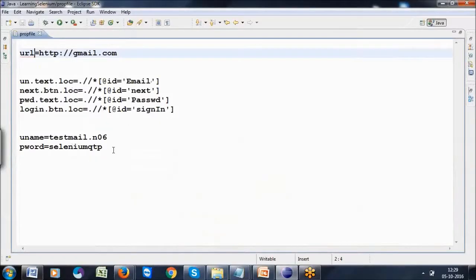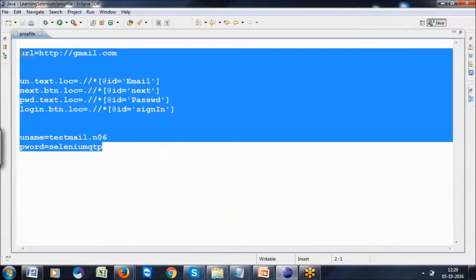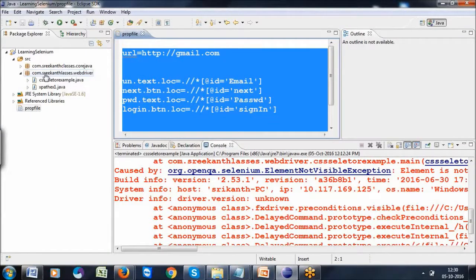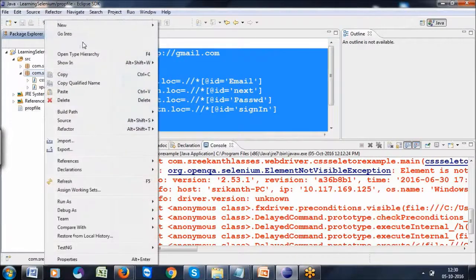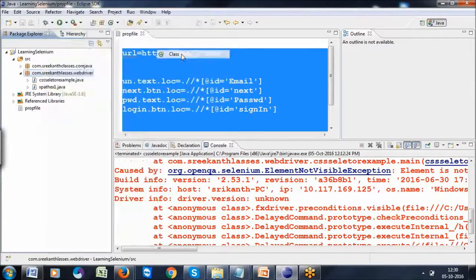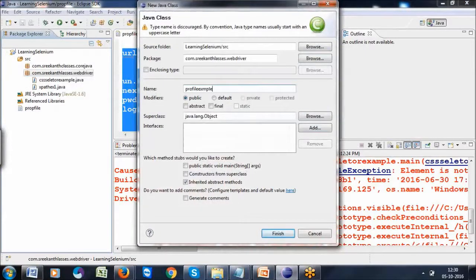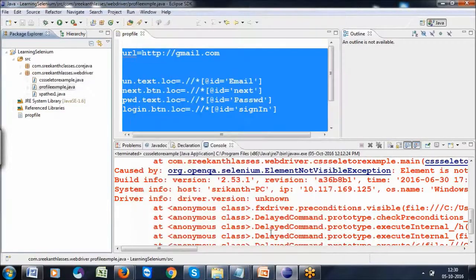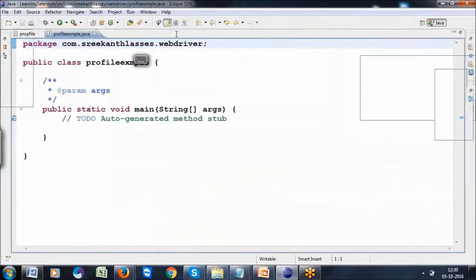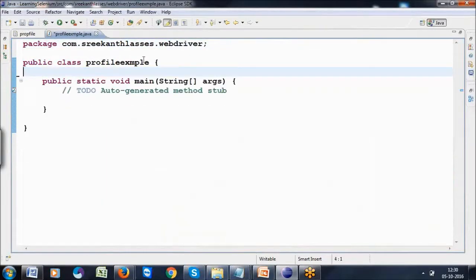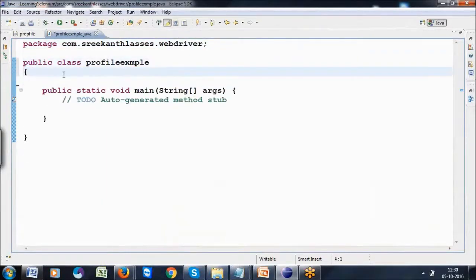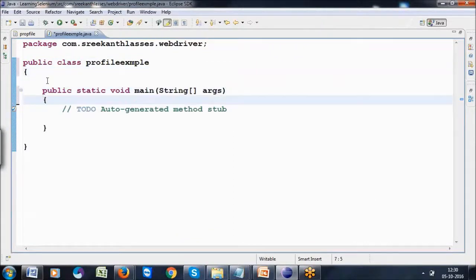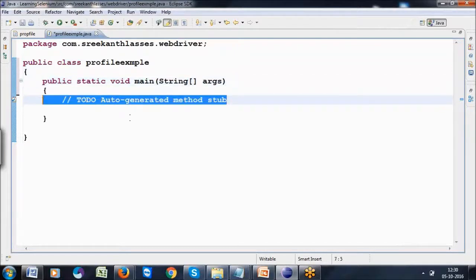In the property file, whatever information you require, you can store it. I want to use this property file information in my class, so I'm creating a class called PropertyFileExample. I'll write the main method and click the finish button, then save it.